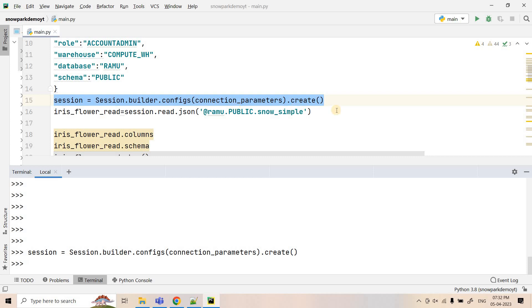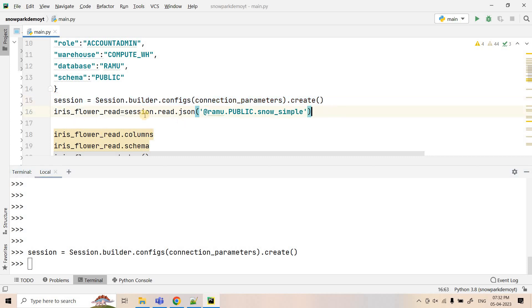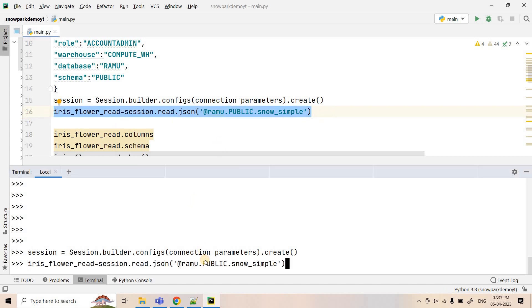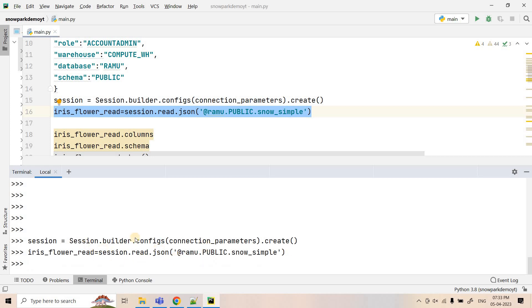Now, just like reading data in Spark where you use spark.read.json, similarly here we use session.read.json. We are pointing to the external stage where our JSON data is sitting. Let me execute this particular code — it has worked. Note that unlike CSV, we do not need to mention the JSON schema here.